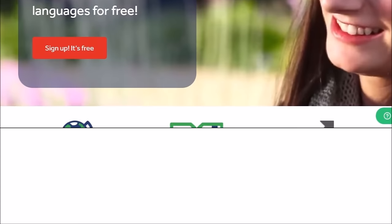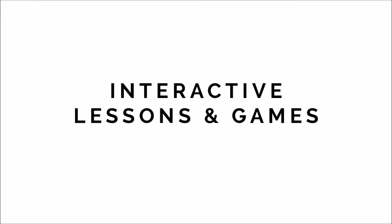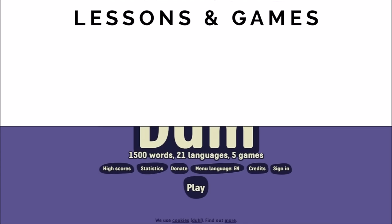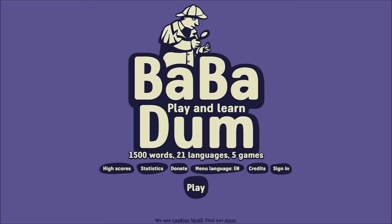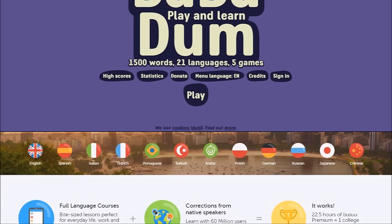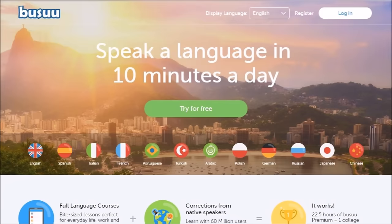There are also some apps and websites for interactive lessons and games. First of all, there's Babadum at Babadum.com, and they have a lot of different games you can play. Busuu — I'm not sure how that's pronounced — at B-U-S-U-U.com, and they have an app.